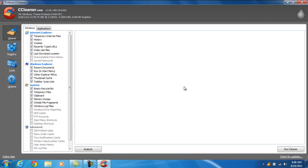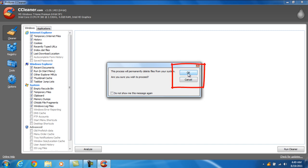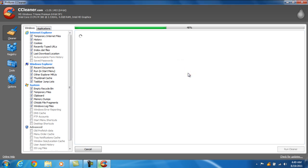The next step is to click the Run Cleaner button in the lower right corner. The dialog box will open warning you that the files you're about to delete will be permanently deleted. Just click OK and CCleaner will run. We can see the progress bar across the top.